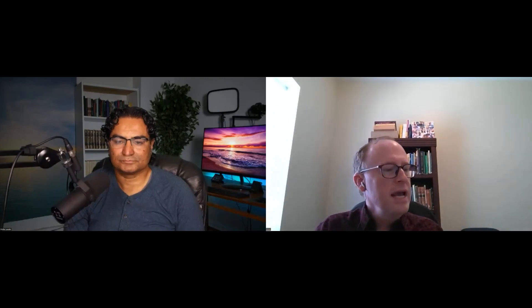It says, I will take you from the nations, talking to Israel, gather you from all the lands and bring you into your own land. Then I will sprinkle clean water on you. This is priestly purification having to do with you've come in contact with death. I will sprinkle clean water on you and you'll be clean. And I will cleanse you from all your uncleanness and from all your idols, false worship. Moreover, I will give you a new heart and put a new spirit within you. And I will remove the heart of stone from your flesh and give you a heart of flesh. So the stony heart that rebels against God.